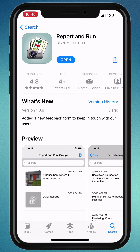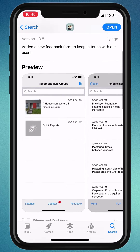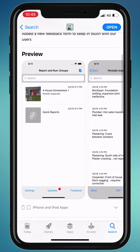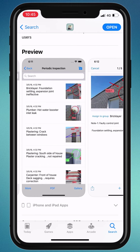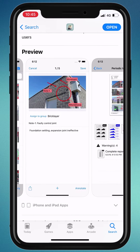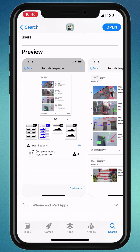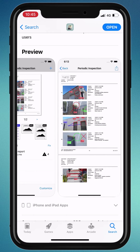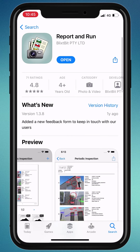Welcome to Report and Run for iOS, your professional mobile reporting solution. Using the app's simple workflow — capture, emphasize, and send — I am going to show you how to create your first report and then share it.